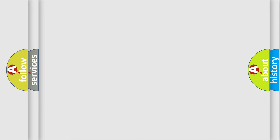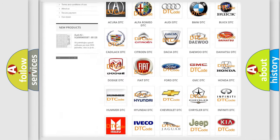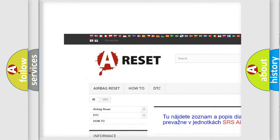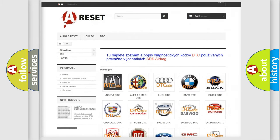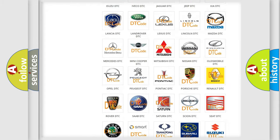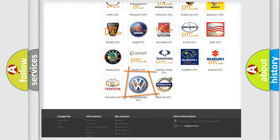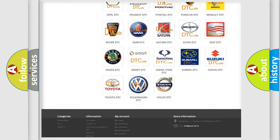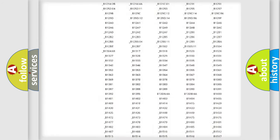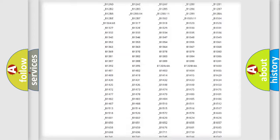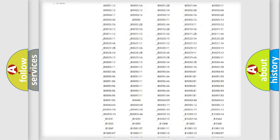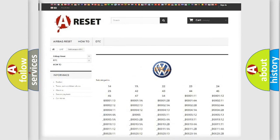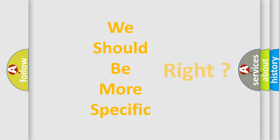Our website airbagreset.sk produces useful videos for you. You do not have to go through the OBD2 protocol anymore to know how to troubleshoot any car breakdown. You will find all the diagnostic codes that can be diagnosed in Volkswagen vehicles, and many other useful things. The following demonstration will help you look into the world of software for car control units.